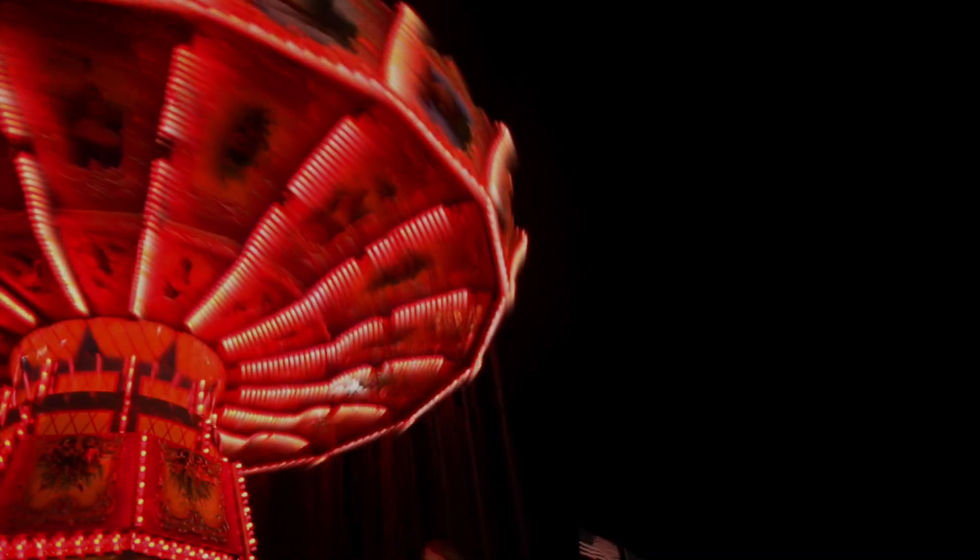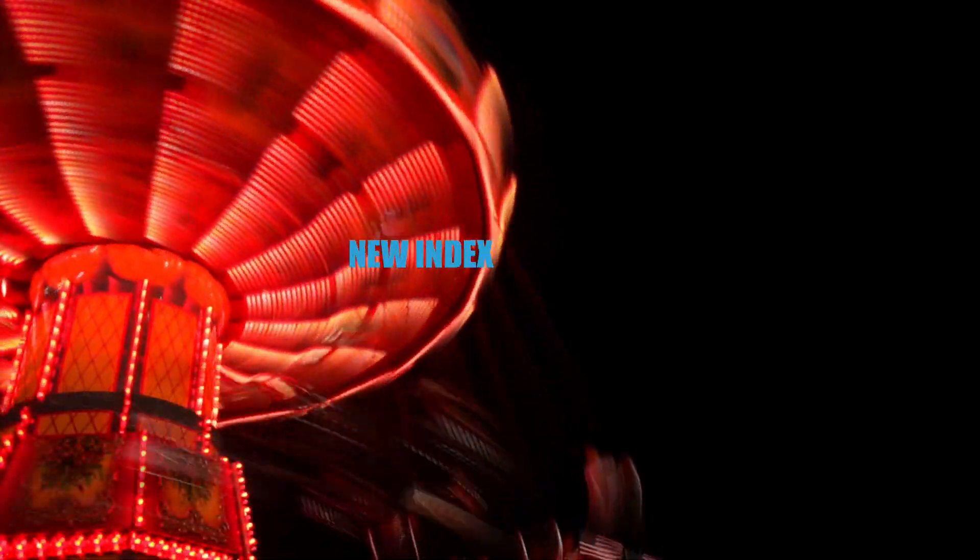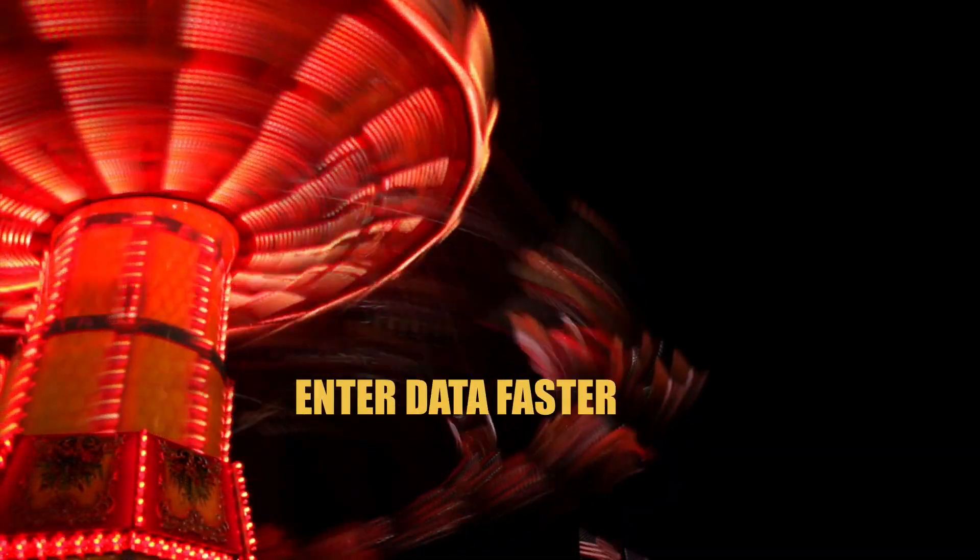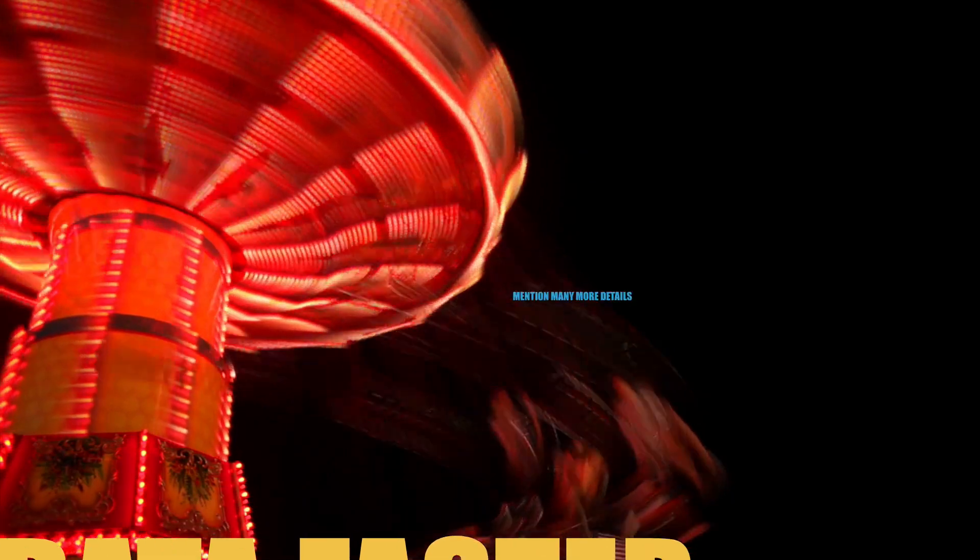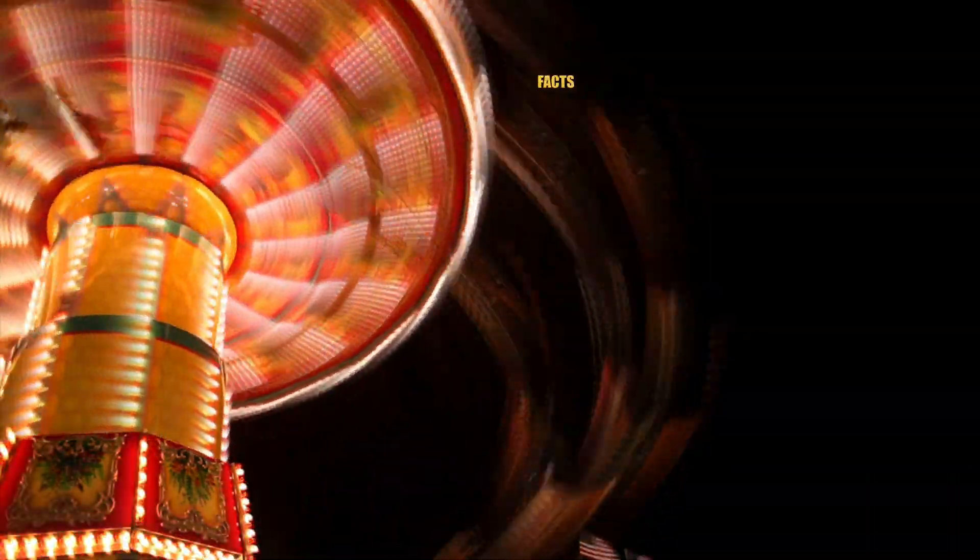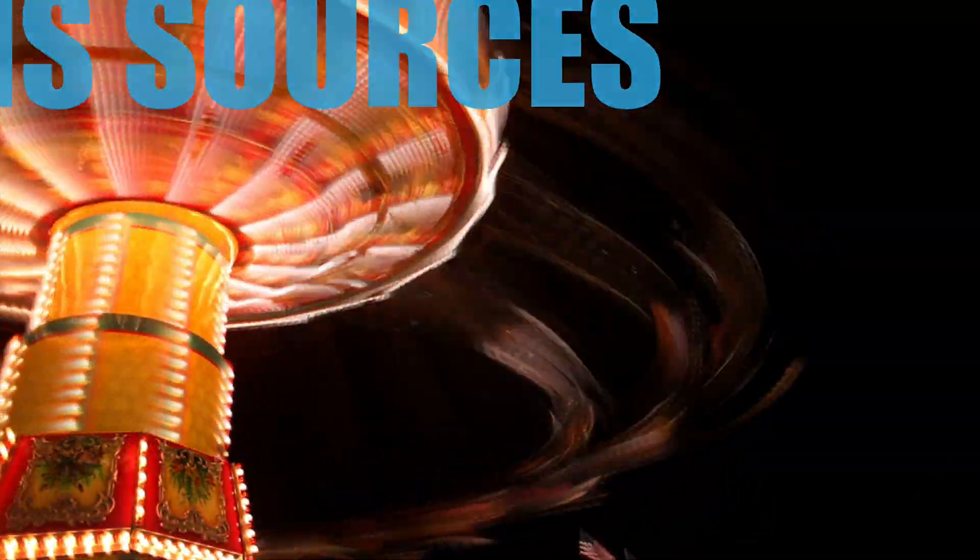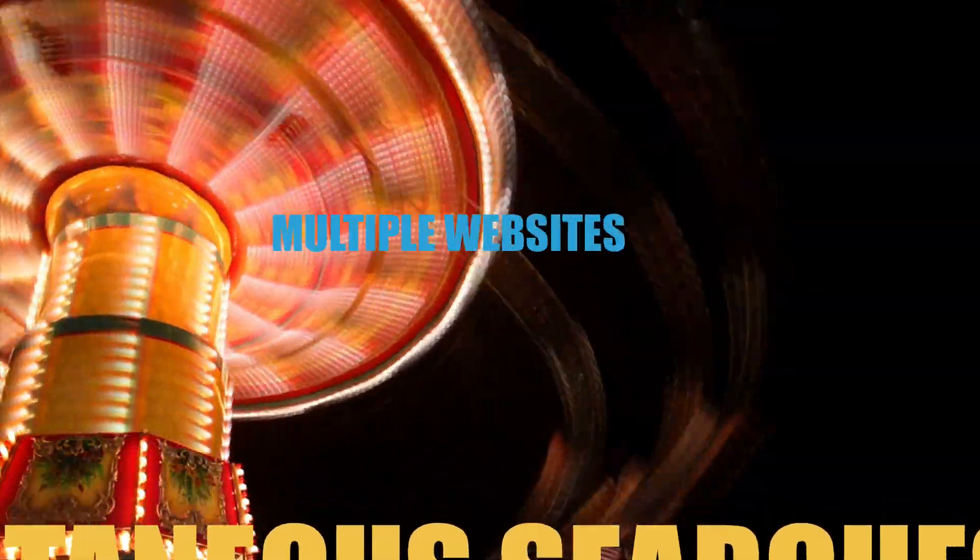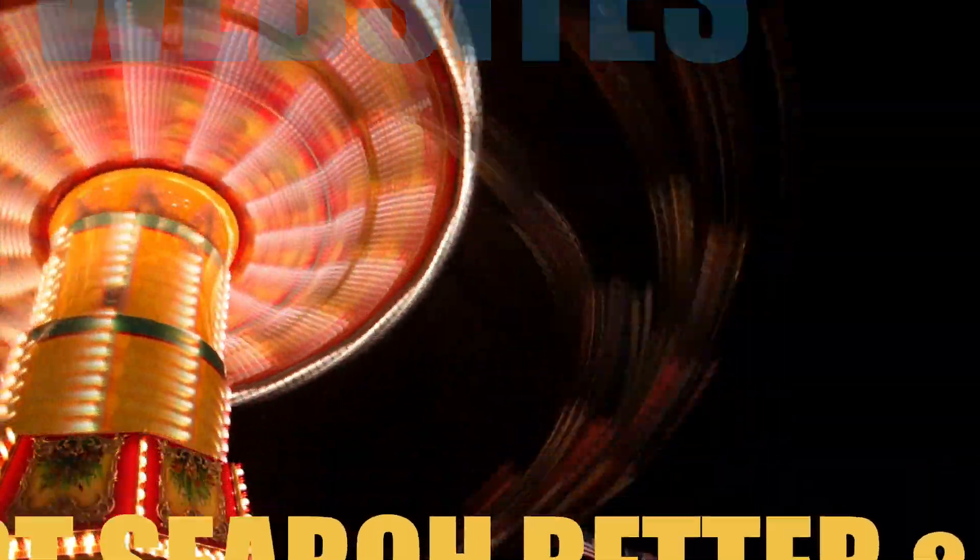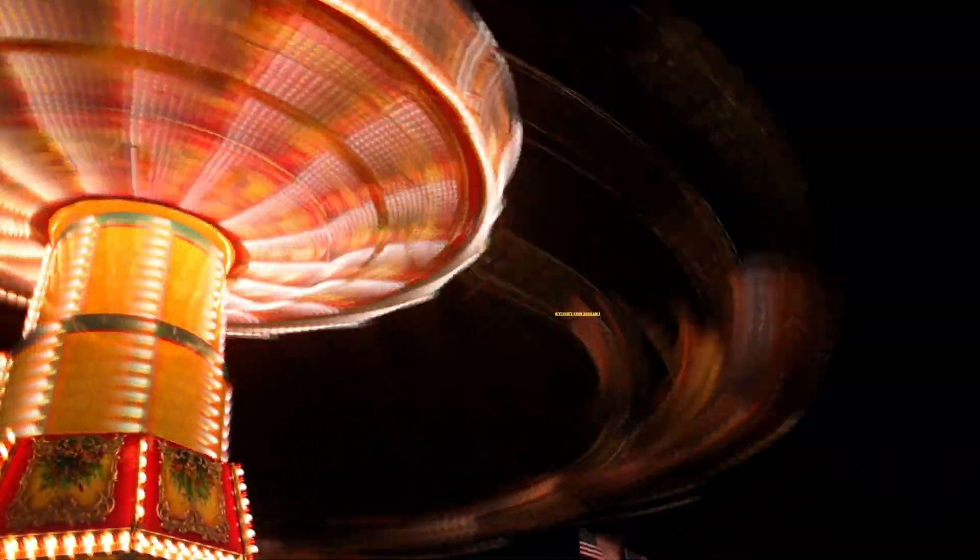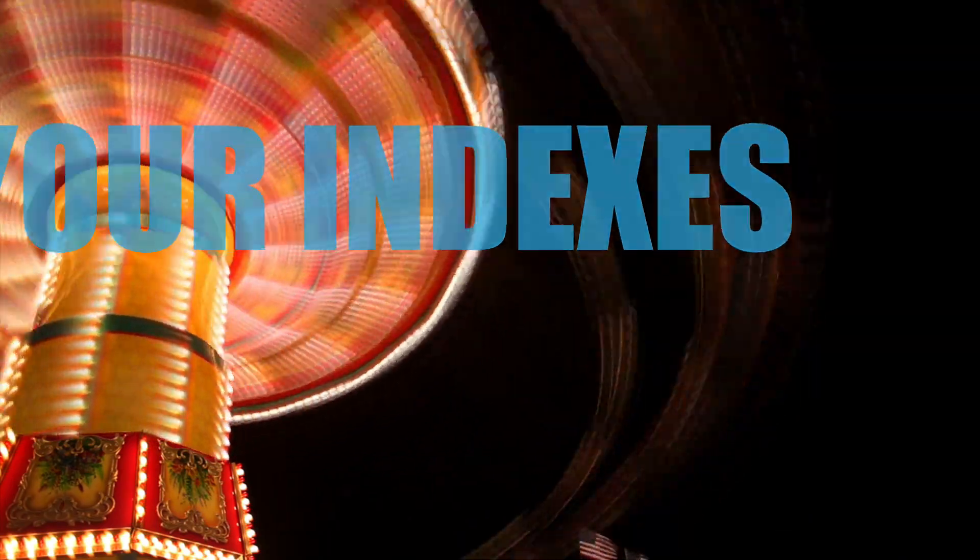To sum it all up, we could also mention that a new index will allow you to enter data faster and to mention many more details. We have added facts and person sources. You will be able to perform simultaneous searches on multiple websites. Our smart search is better and improved. In addition, Mac users will now be able to print their indexes.